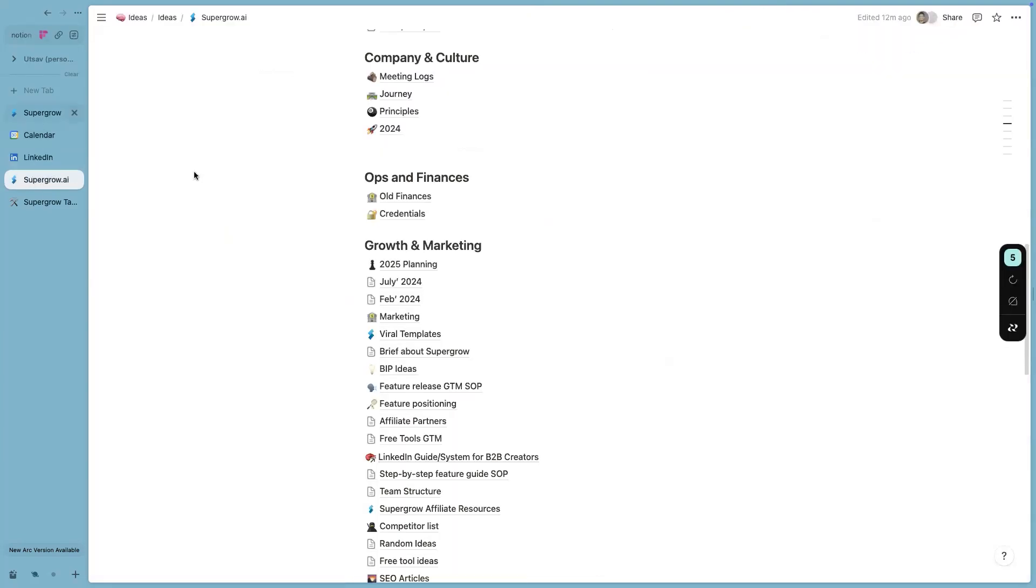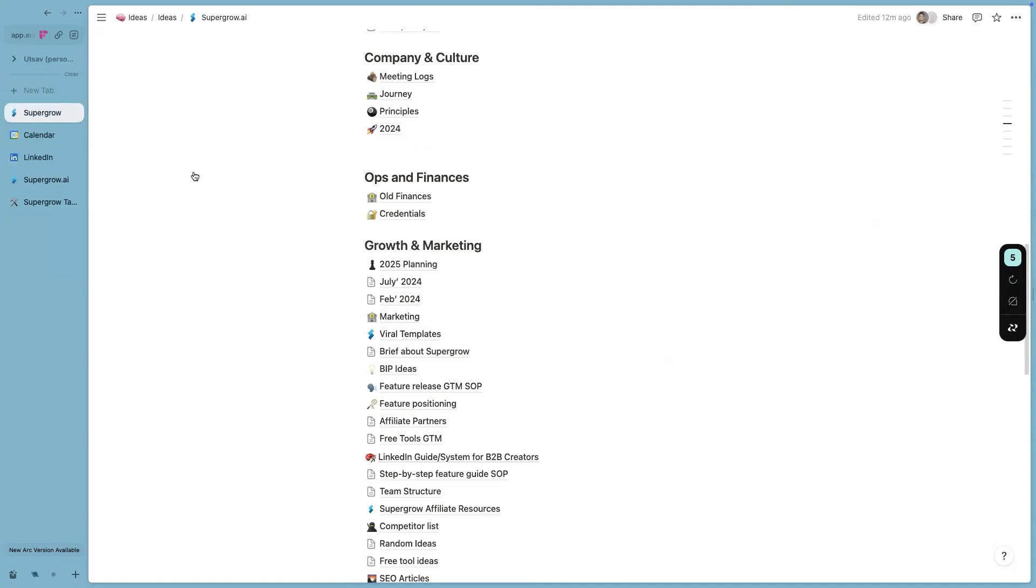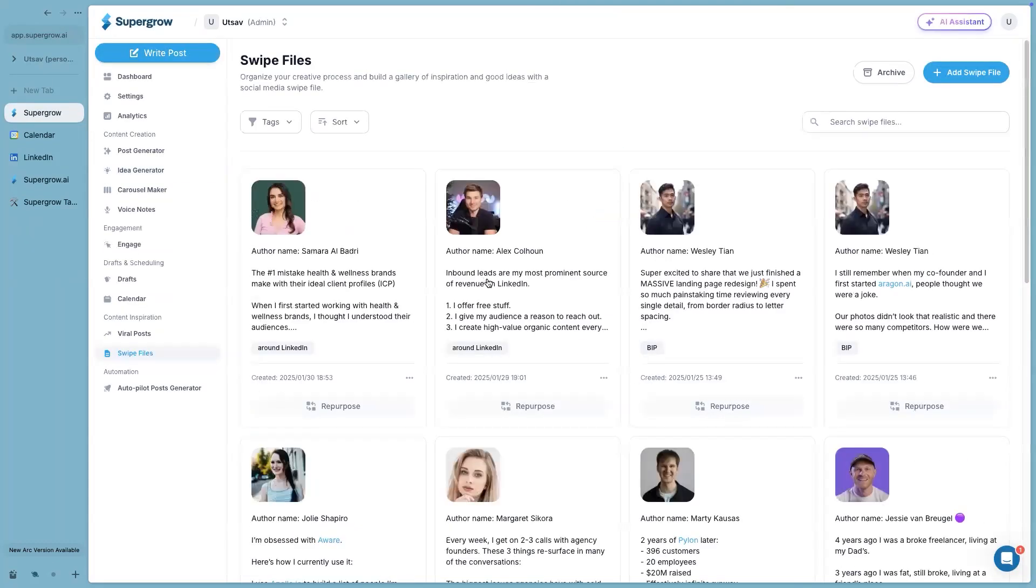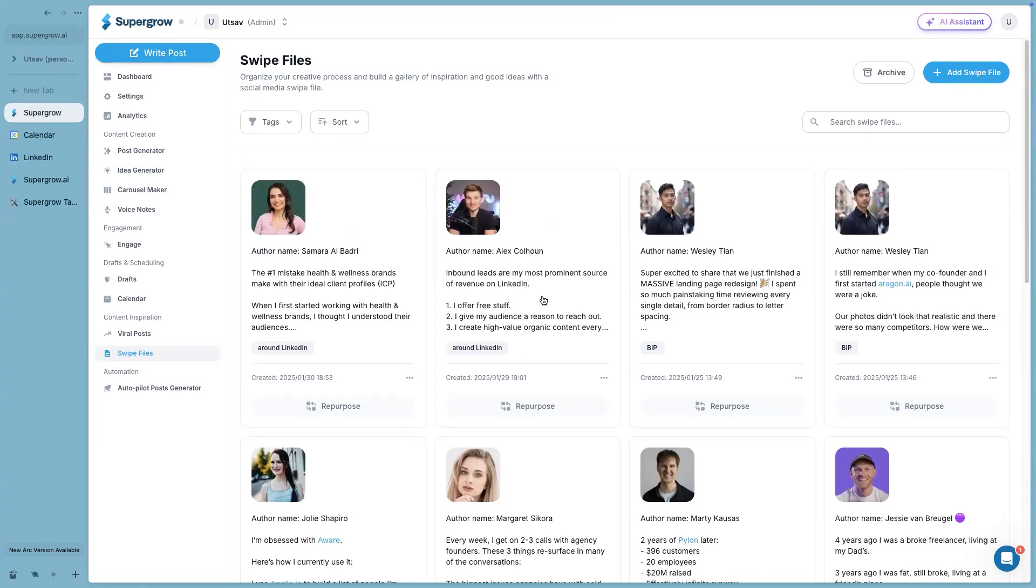Once this is saved, go back to my Supergrow account and under swipe file, I'll see the swiped post right here. This will help build your own content inspiration library. Whenever inspiration strikes while scrolling on LinkedIn, in my personal experience, whenever I'm scrolling on LinkedIn, I find a bunch of inspirations. So all I do is I simply swipe them out. And whenever I have my time blocked for creating content, I will go through these swipe files and then create content through this.